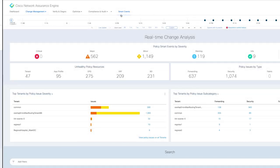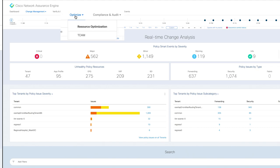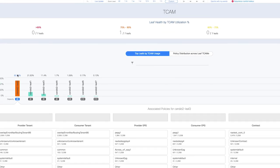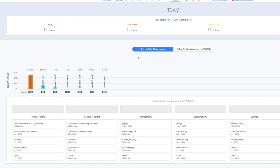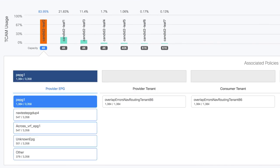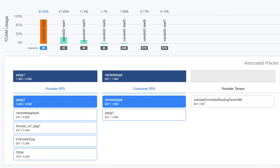Well, it also analyzes your TCAM utilization and hit counts for each tenant, EPG, or contracts on a per-leaf basis to identify hotspots in the network and identify unused rules. Armed with this information, network operators can tighten security aperture by proactively eliminating policy sprawl.